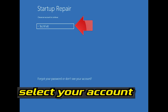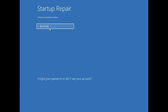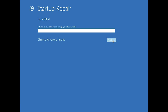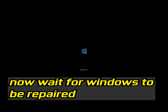Select your account. Type in your password. If you don't have one, just press Continue.